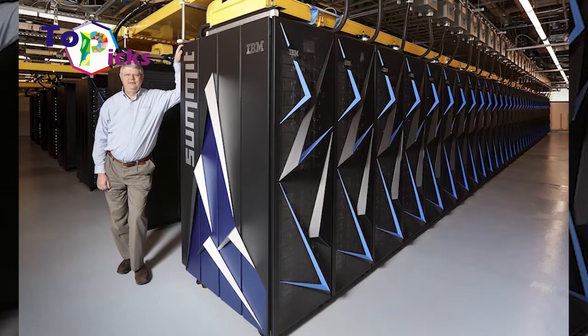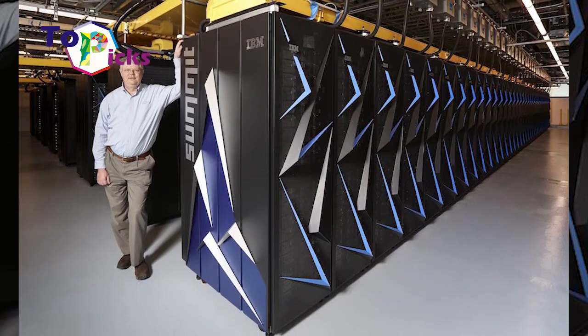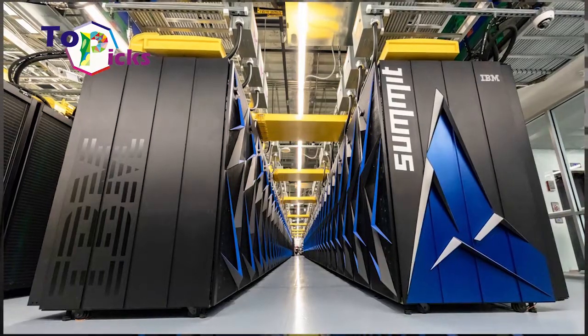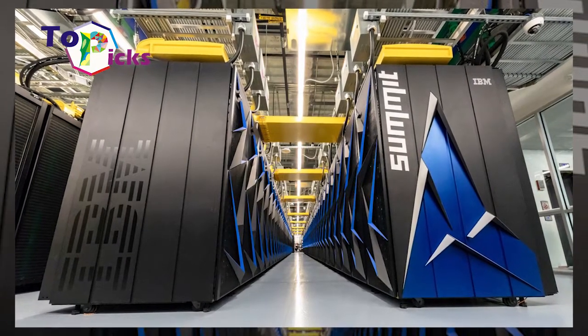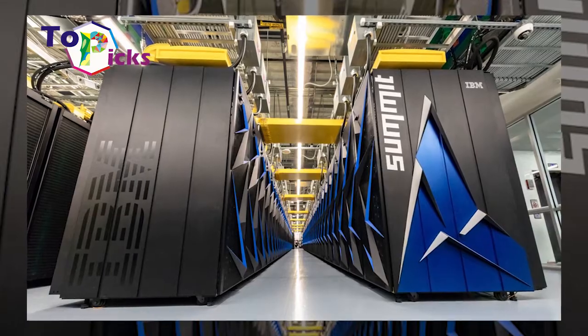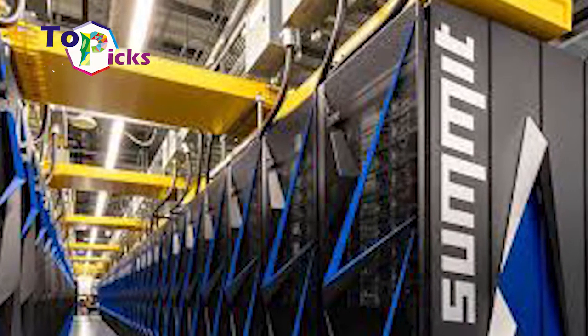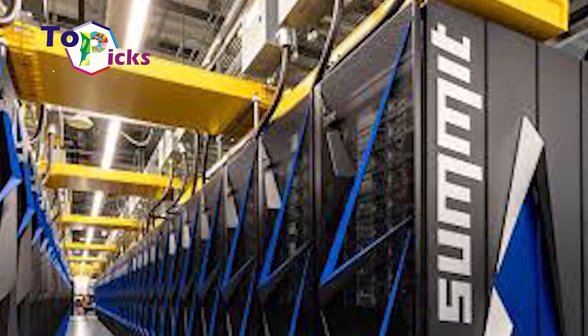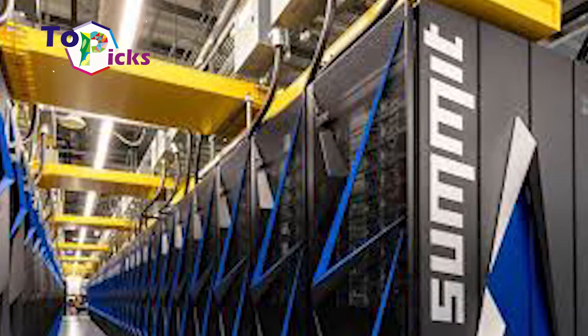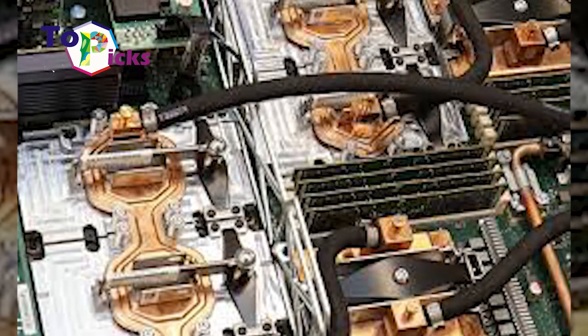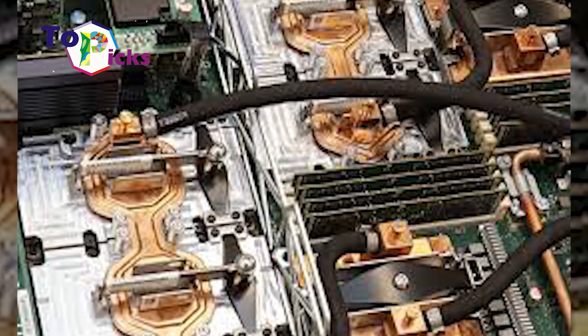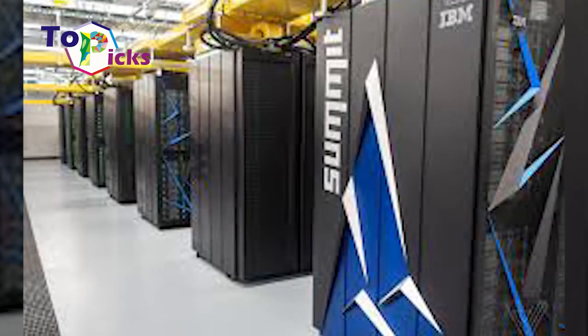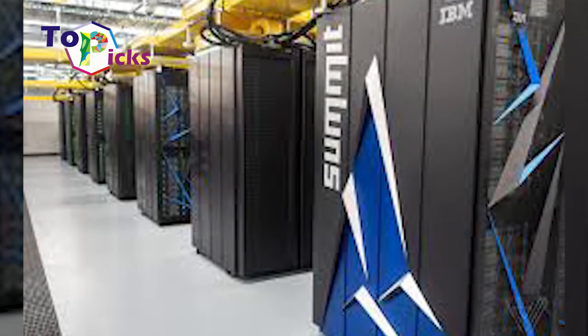This computer uses a Linux operating system and is powered by 9,216 IBM Power9 dual-core CPUs, 27,648 NVIDIA Tesla V100 GPUs, 10 petabytes of RAM, and a hard drive with 250 petabytes capacity.